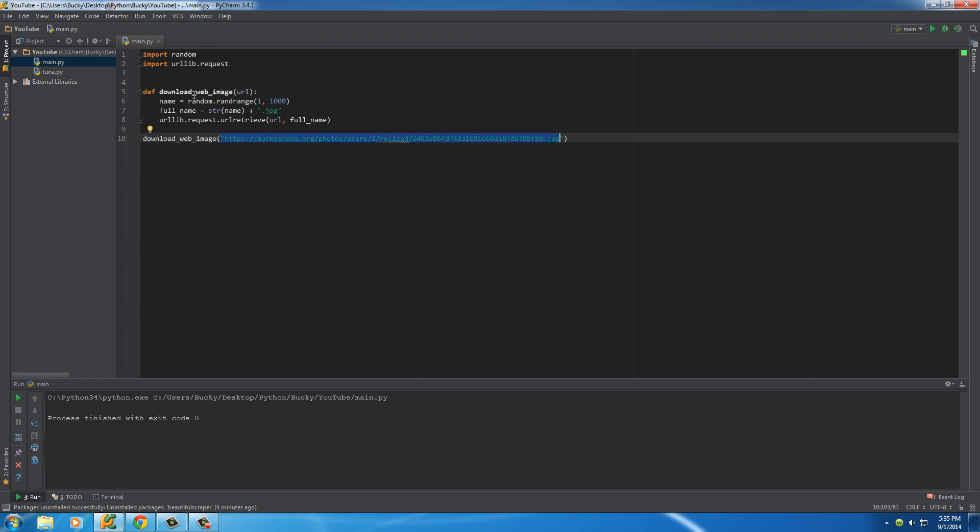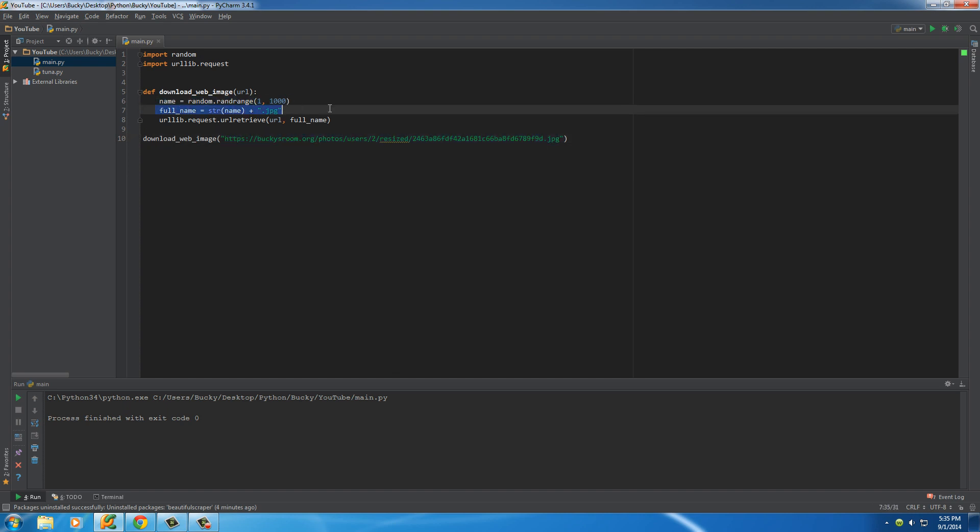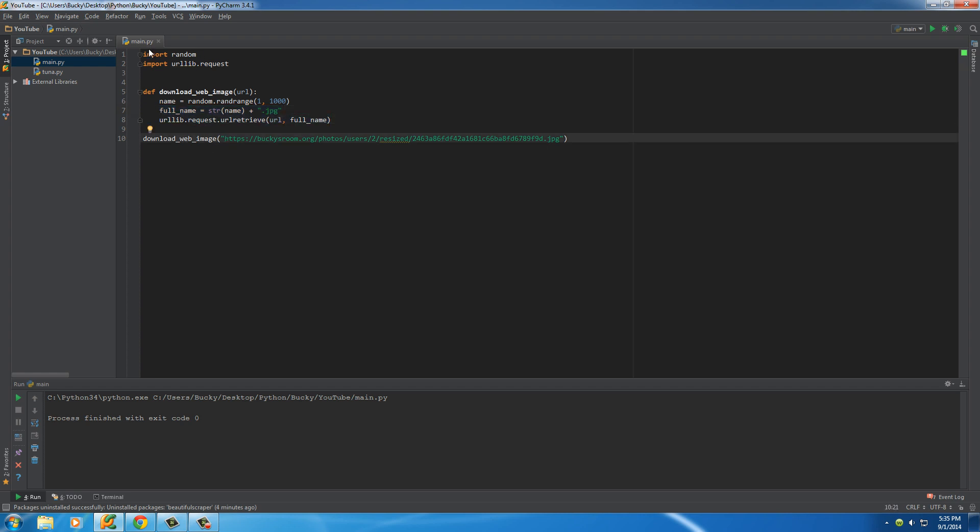So it's going to download it, give it a random file name, and then save it to our computer. Now, it's going to download in the same directory as our program is running. So check this out. This is my main project, YouTube, and this was the module from the last tutorial. And this is where the program is going to run.